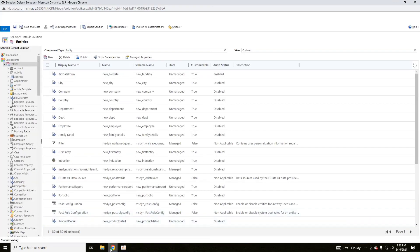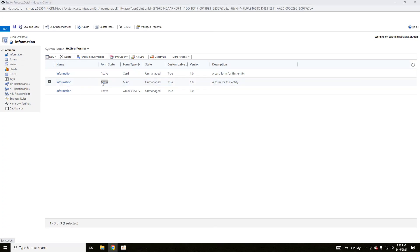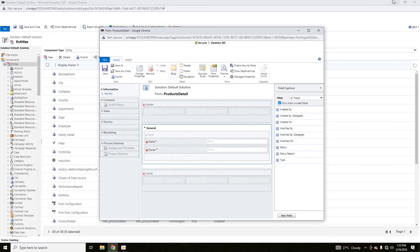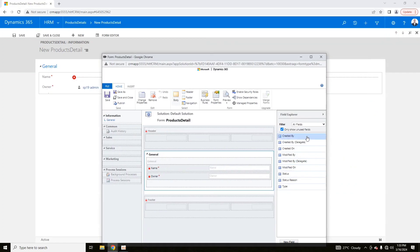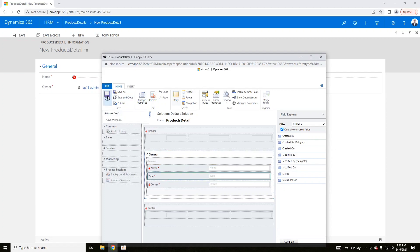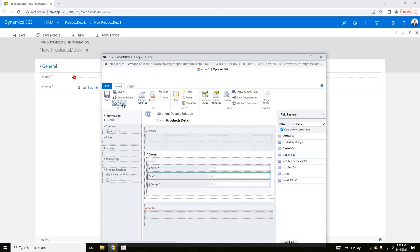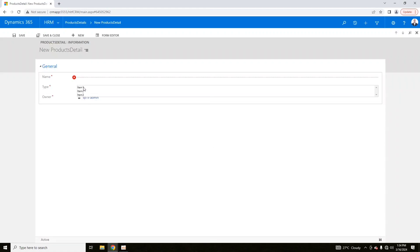In the Forms module, click on Main Form. You will see this is a main form in which only Name and Owner are available. I want to add the 'Type' field as well, so I will drag and drop it into the form, then click Save and Publish the customizations. Similarly, you can add multiple attributes from available options to the form.